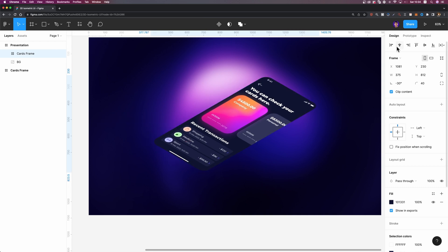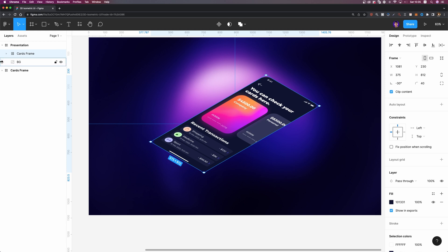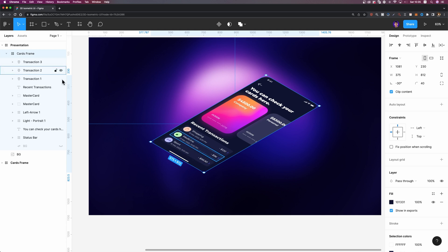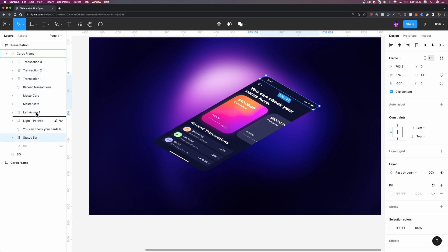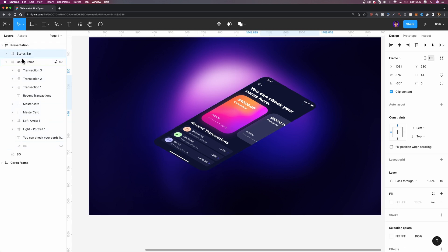We are not done yet because I want to break down this design and make a few of these elements float, which will make our design more interesting. First, I'm going to expand this frame and choose the elements I'm going to make float. Let's start with this status bar — I'm going to select it and bring it out. Make sure that you put it outside your card's frame, your main frame.